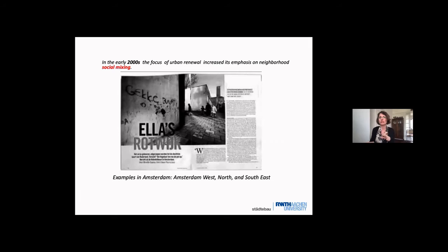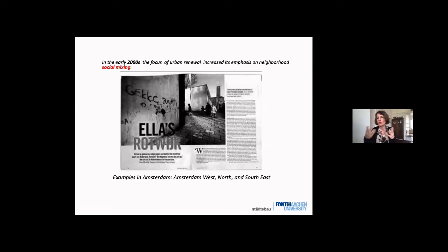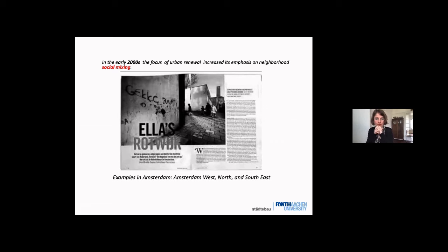This is not only a policy debate or an academic debate found only in academic papers or policy documents — it is also part of public debates. When you open a newspaper, you see that some neighborhoods have these problems and have to be restructured. This has been going on especially since around 2000 to 2007.